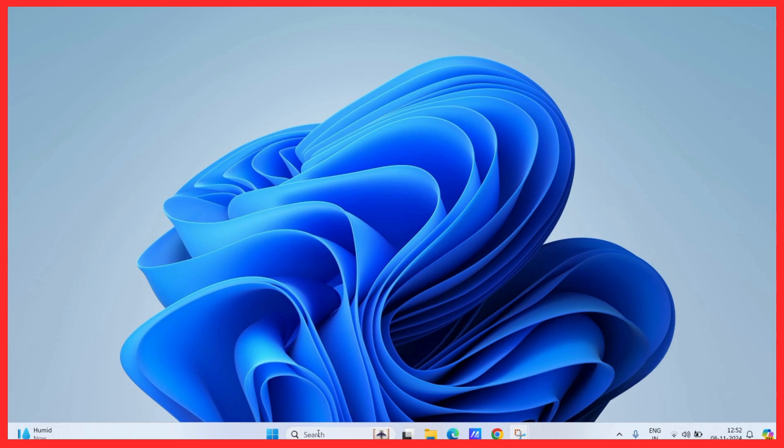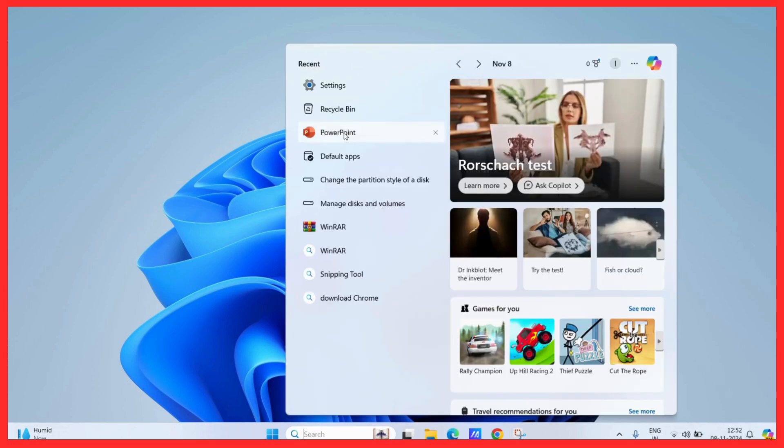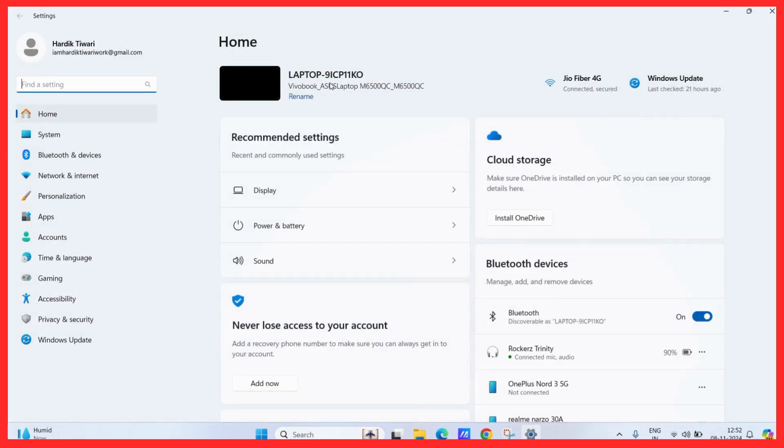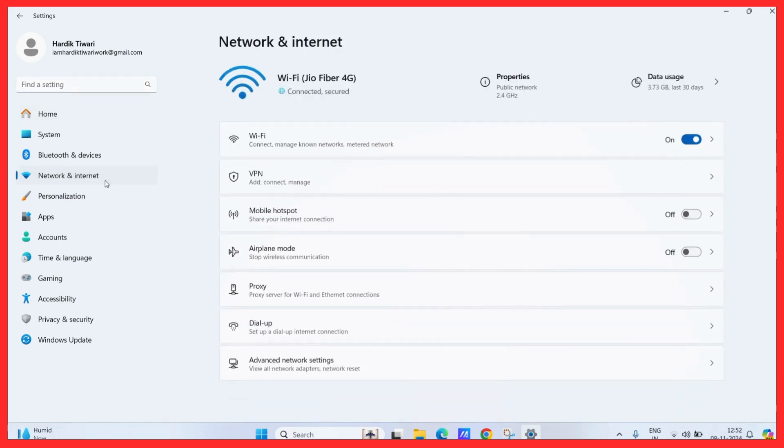First let's navigate to the settings. Now, once you are in the settings, you need to navigate to the network and internet tab. Once in this tab, you can see the mobile hotspot toggle. To enable the mobile hotspot, simply turn on this toggle right here.